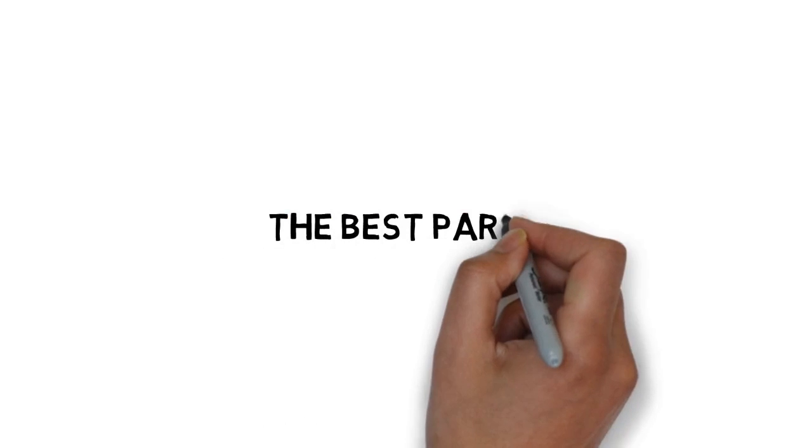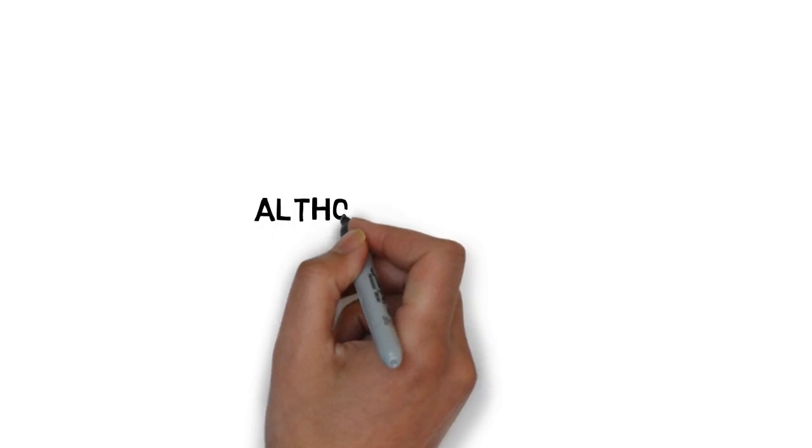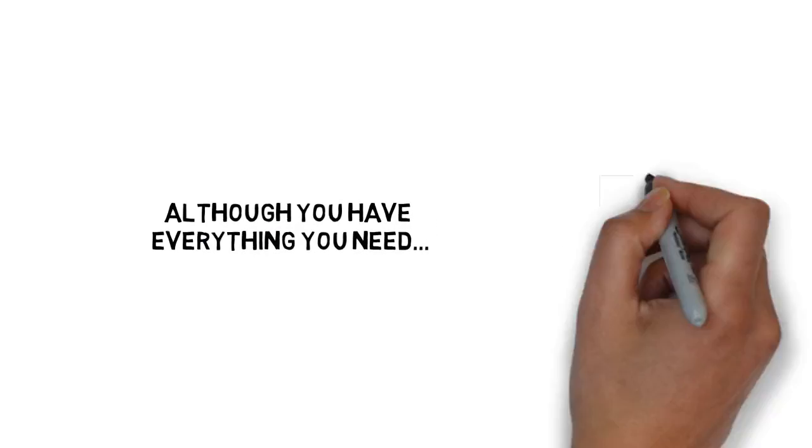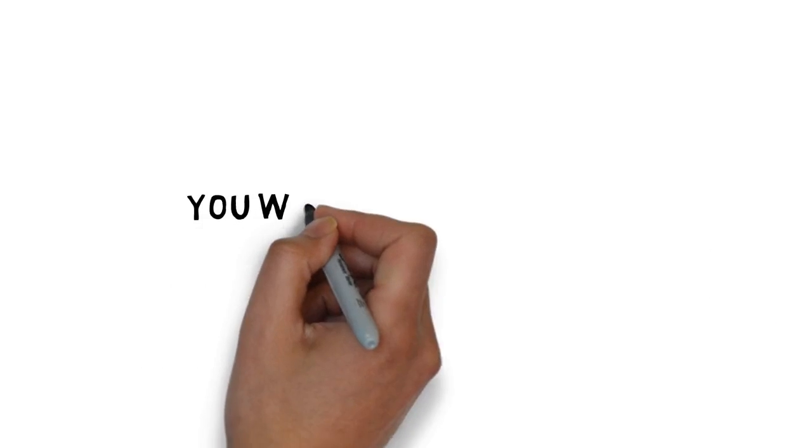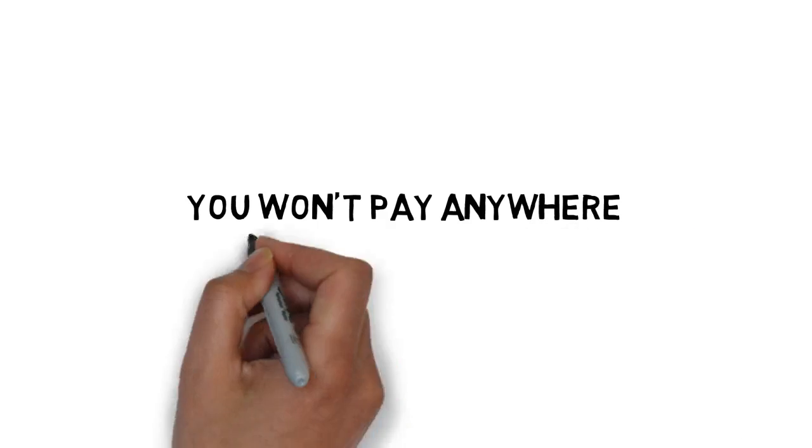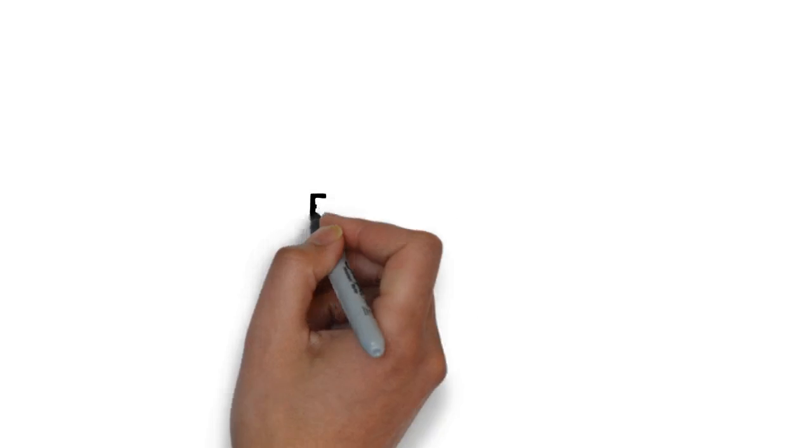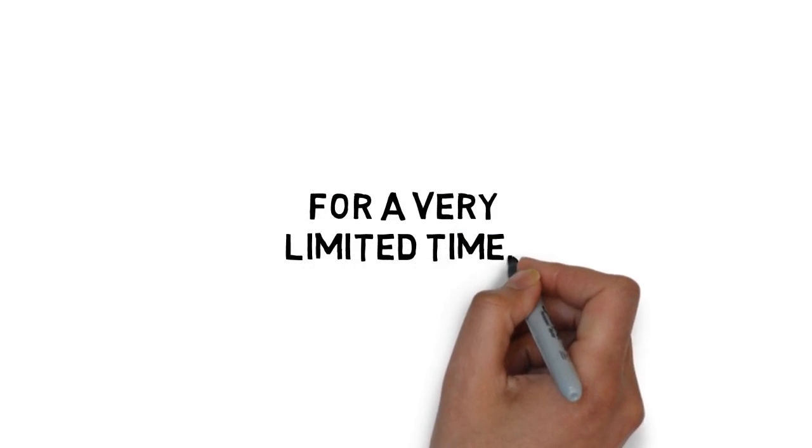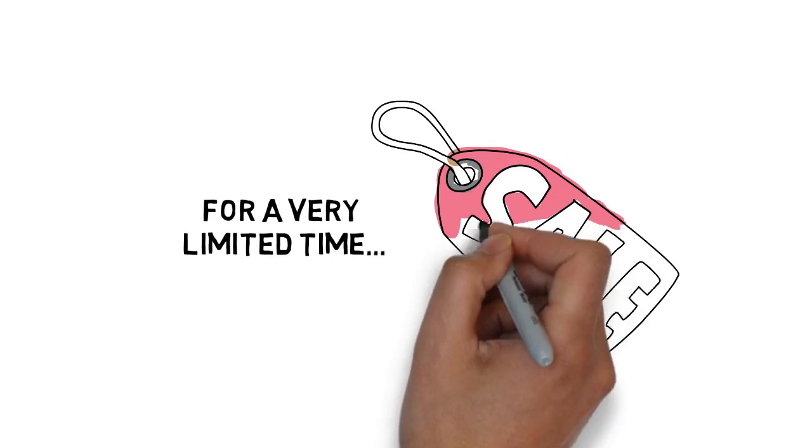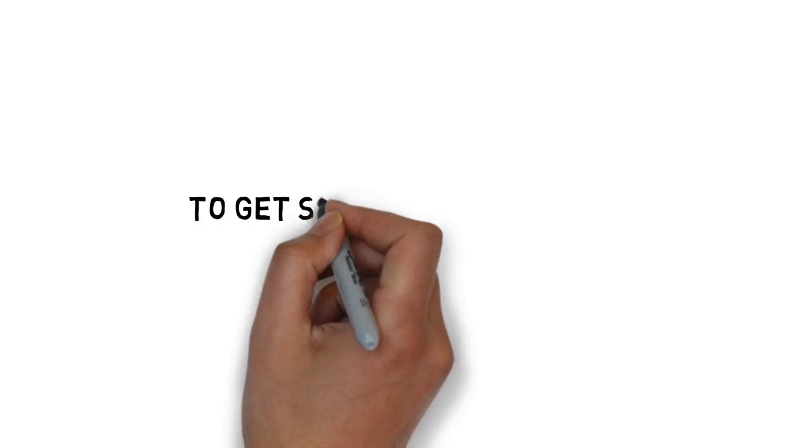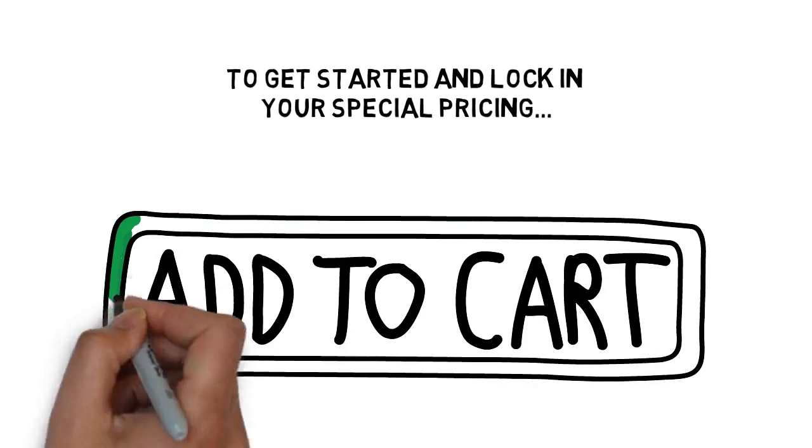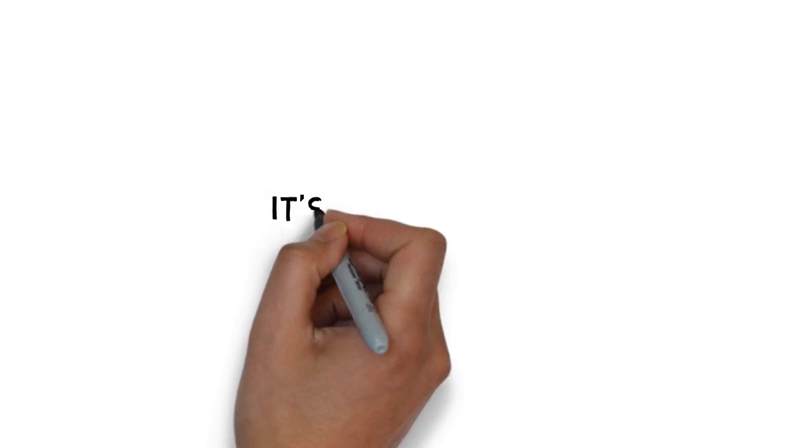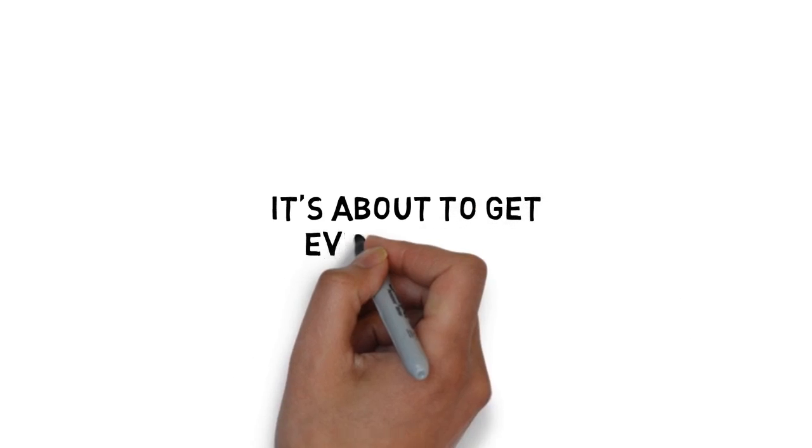But the best part about this guide is the price. Although you have everything you need to quickly ramp your income up to six figures and beyond, you won't pay anywhere near that today. For a very limited time, you'll get this guide to dropshipping success at a massive discount. To get started and lock in your special pricing, click the add to cart button below. And it's about to get even better.